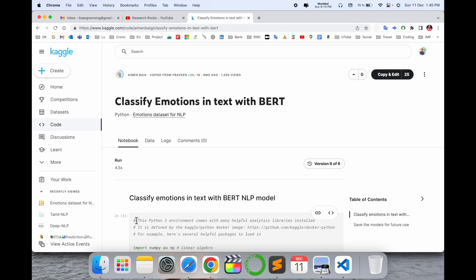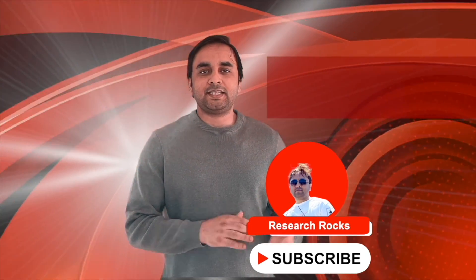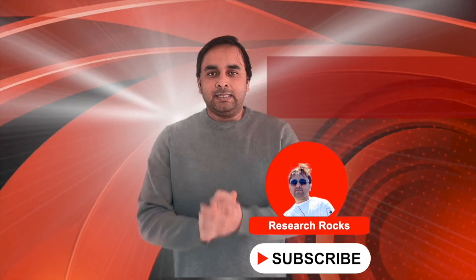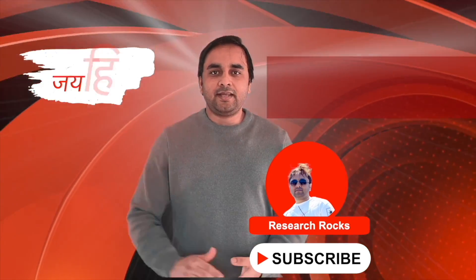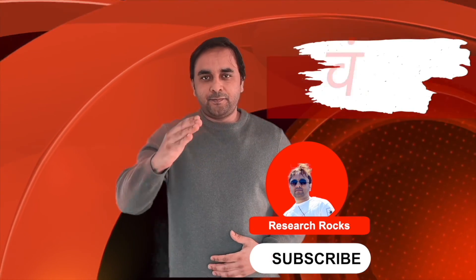It's very simple: use the Kaggle platform to download datasets and code and solve your problem. Hope you like this video. Before leaving, please subscribe to our YouTube channel, Research Rocks. Thank you.